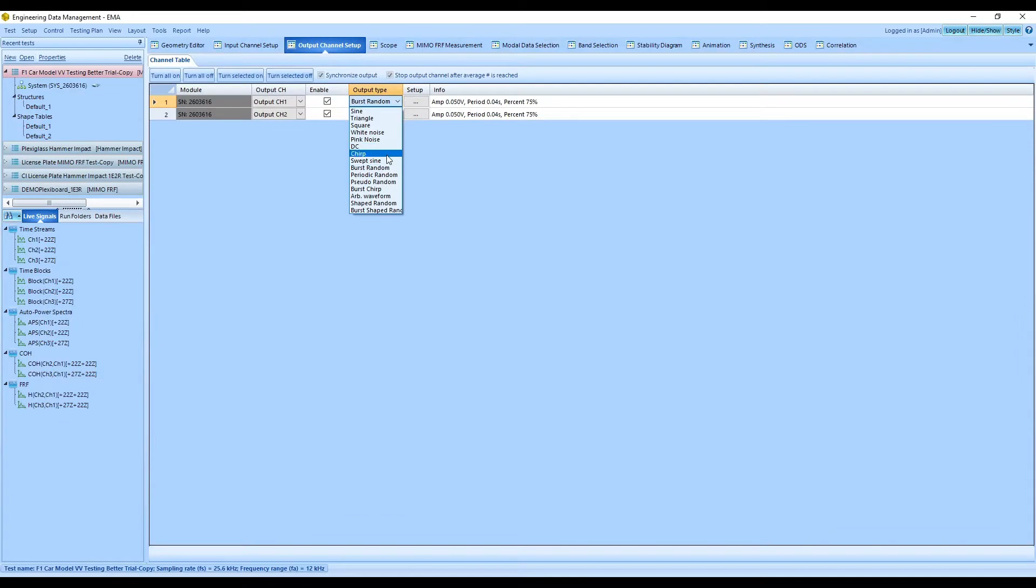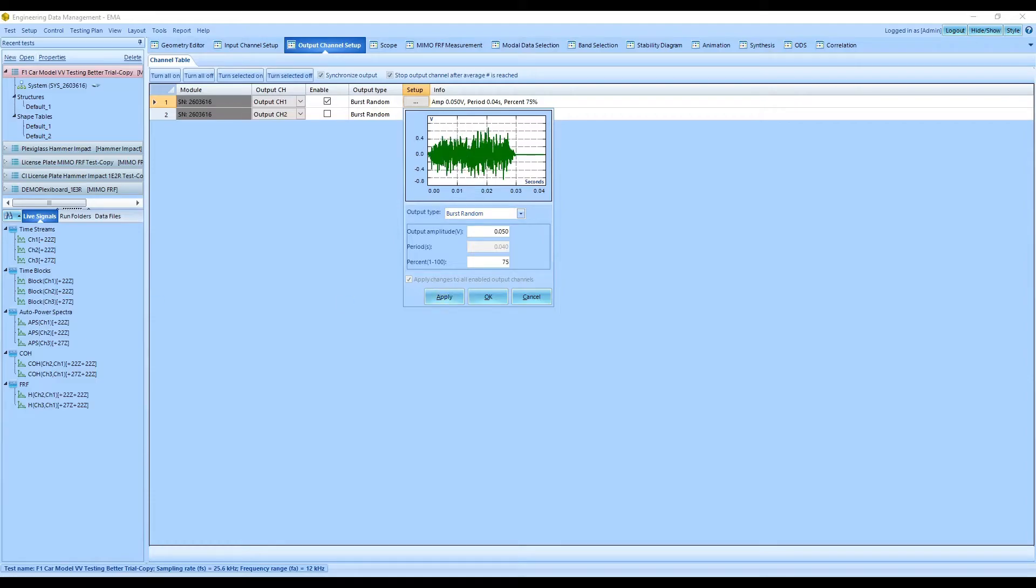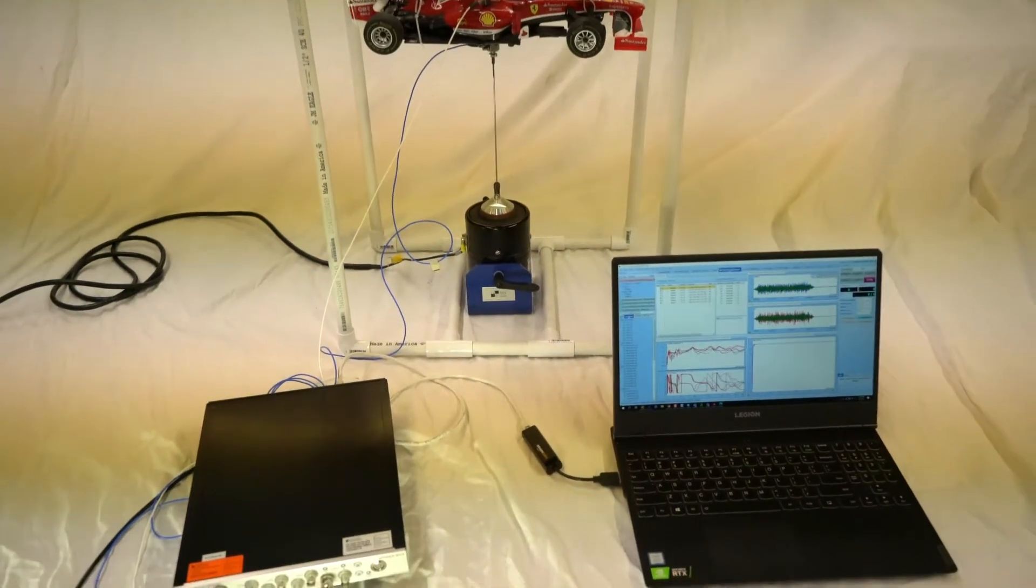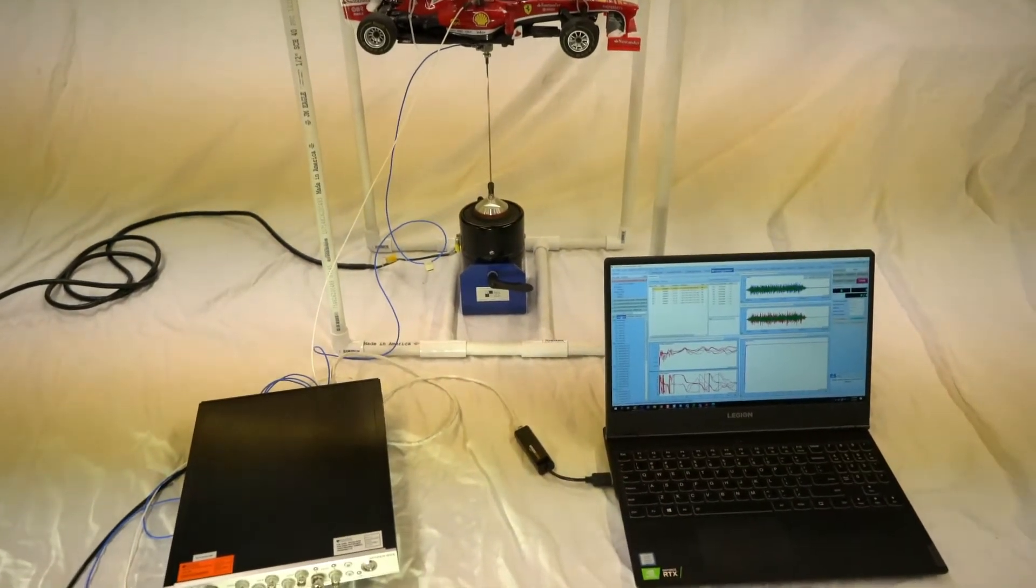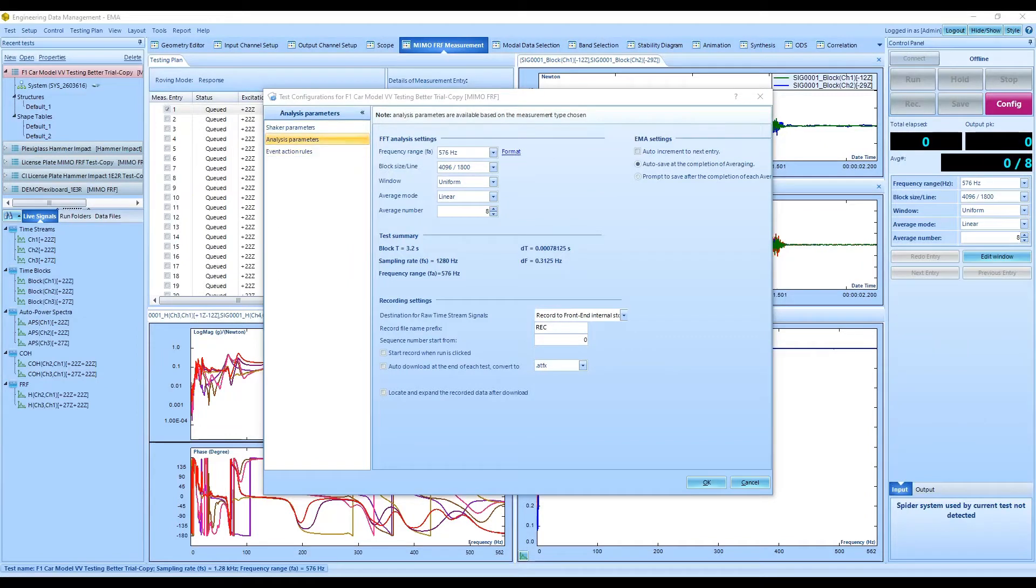The input channels are configured for the impedance head and accelerometer. Burst random output excitation is selected for this modal test setup. The FFT settings are configured accordingly for the modal measurement process.